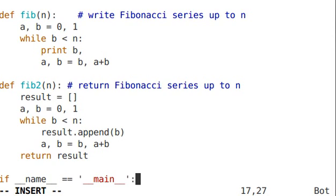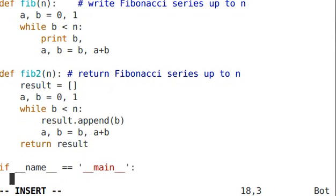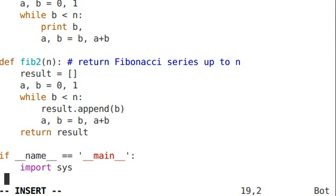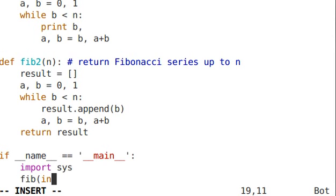I'm going to import the sys module because there is a function in there called argv that's going to give me a list of what was typed on the command line. And I'm going to send what was sent to me on the command line into the fib function. Although first I'm going to force that string to be an integer using int.